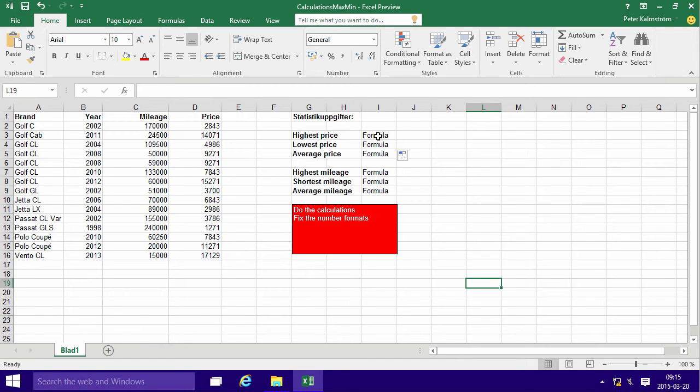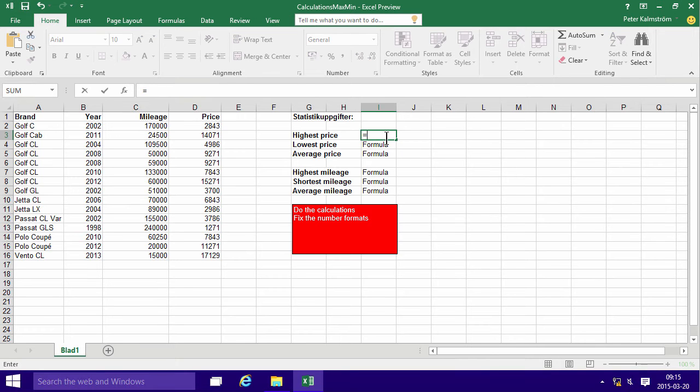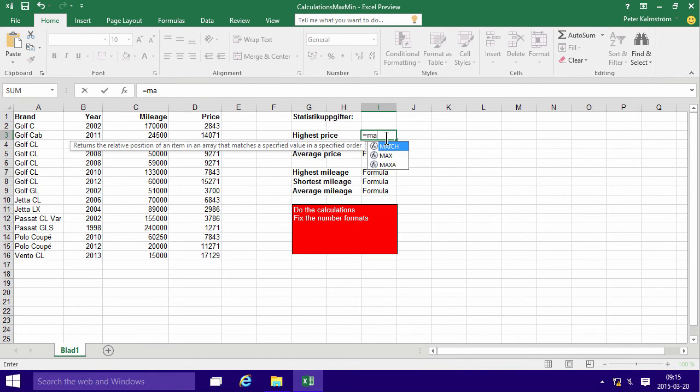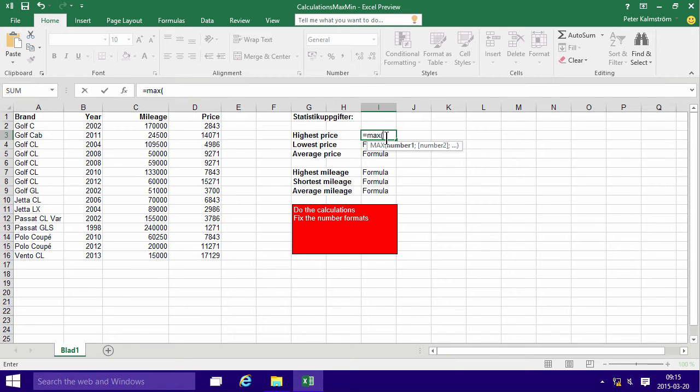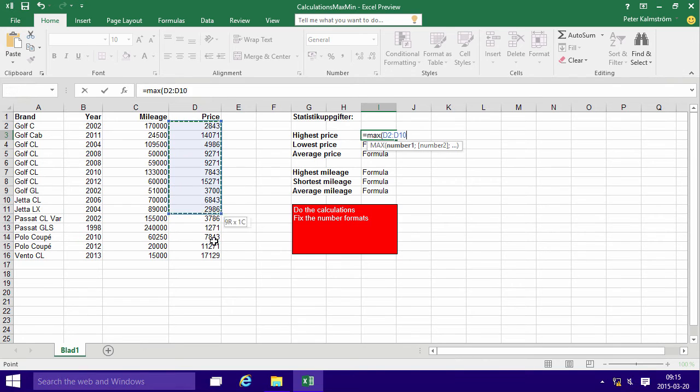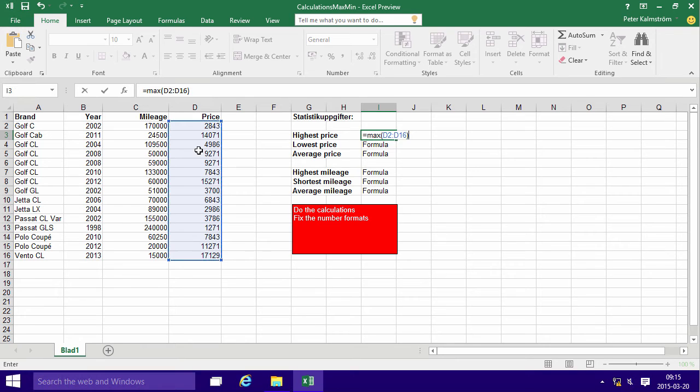So just click here where it says highest price. I'm going to start by typing equals and then the formula max, which is the one that picks the highest of a given range and the range I want to use is this of course. So I select all the prices and then end the parenthesis and I get 17,000.